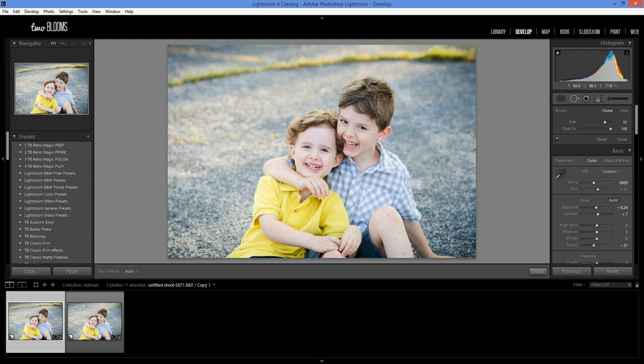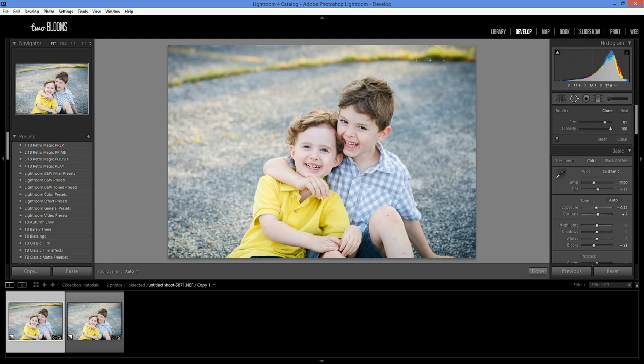So basically the clone tool is what it says. It clones a part of the image that you select to have cloned. So it's a straight copy of pixels. So if I want to get rid of this patch of grass that was growing in this crack in the pavement,